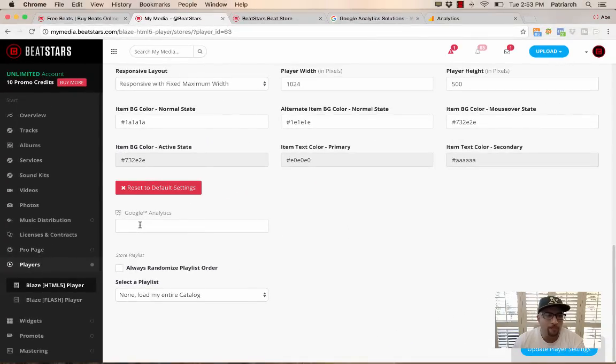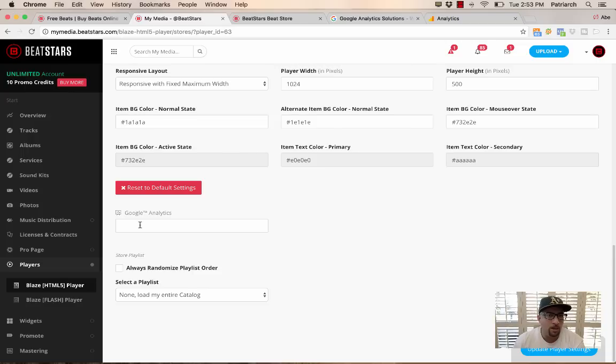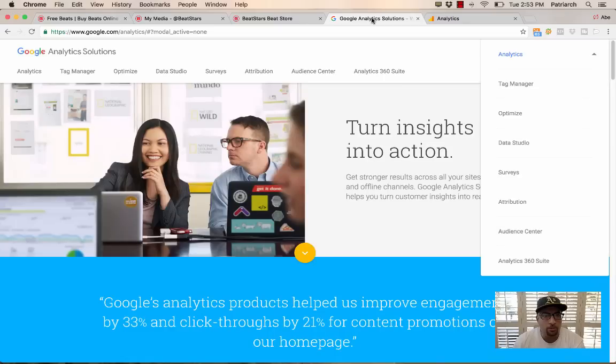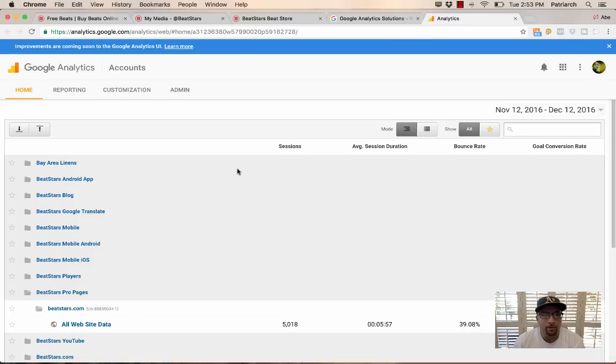It's recommended to have two different IDs for two different products. So if you're using our Pro Pages, use a different ID than the one that you're using for your Player. All right, so just to show you how to create an Analytics ID, I'm going to take you to our Analytics account here.